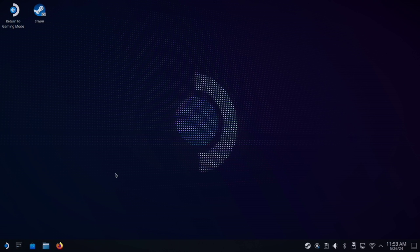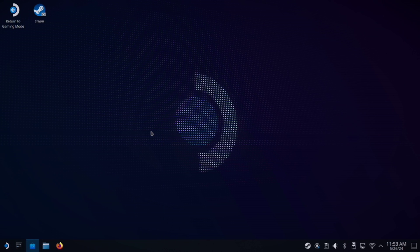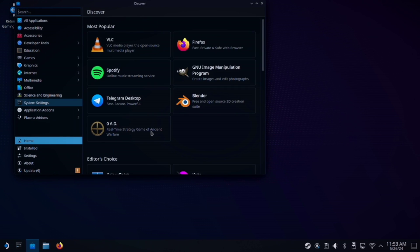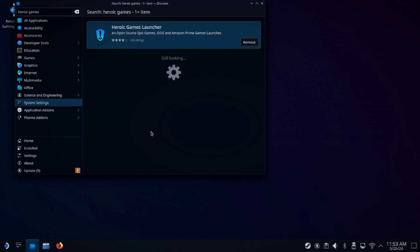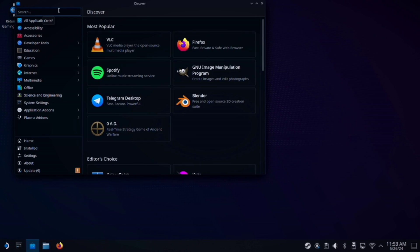While we're in desktop mode, we are going to want to go to the Discover store and install two things. The first thing is the Heroic Games Launcher. The second thing that we're going to want to install is ProtonUpQt.